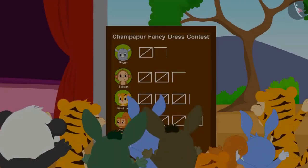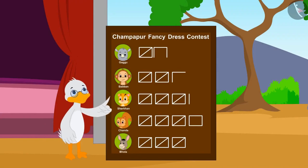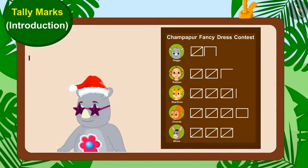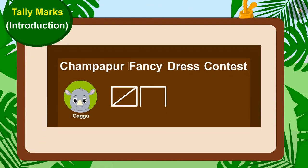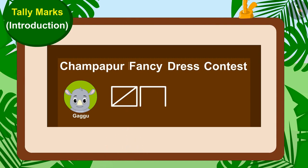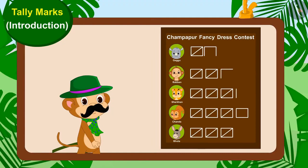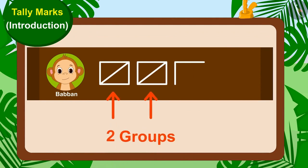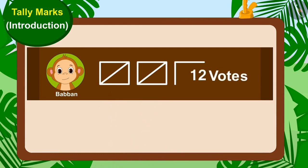The day is over and all the viewers have cast their votes. Now, Uncle started counting the tally marks written on the board. Let's see which contestant has got how many votes. Let us see how many votes Gaggu has received. There is only one group of tally marks and three lines. This means Gaggu has got five and three — eight votes. Can you tell us how many votes Babban has got? There are two groups of tally marks and two lines in front of Babban's name. This means Babban has got 12 votes.